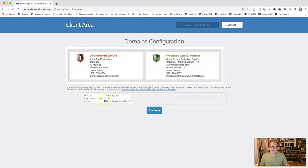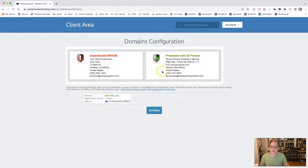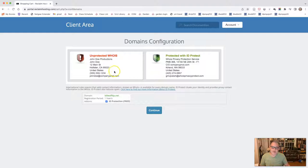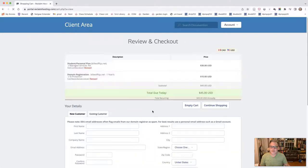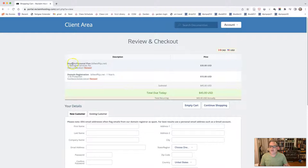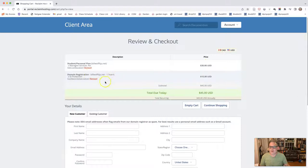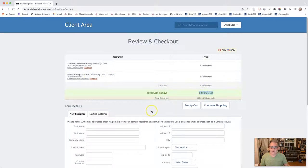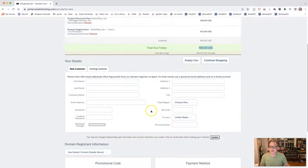This is fine. You want this ID protection. What this does is it protects people from seeing your address and phone number that is associated with your account. And this is a good idea to have and to continue to have that. Click continue. And so now you'll see here the student plan, which is the $30, the domain registration for your URL that you're purchasing for one year is $15. So it's a total of $45 that you'll be paying for this.